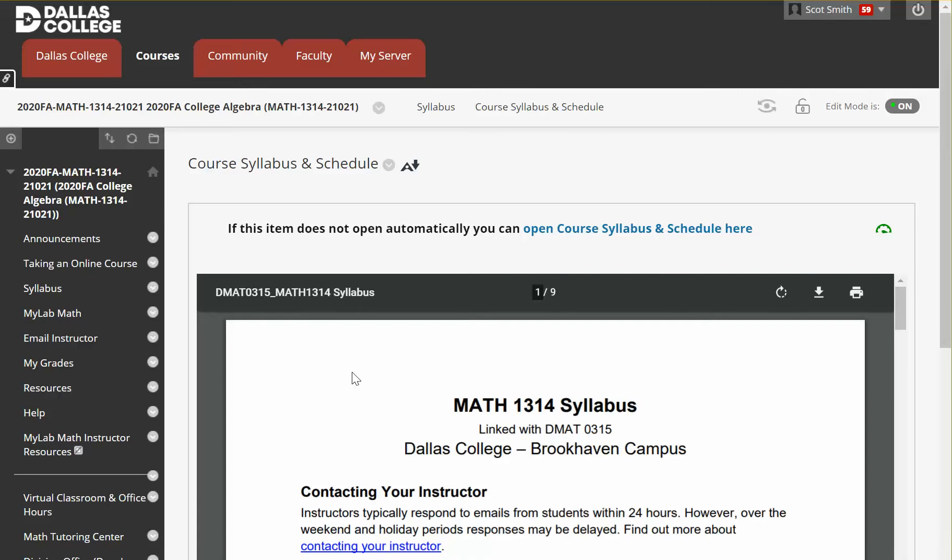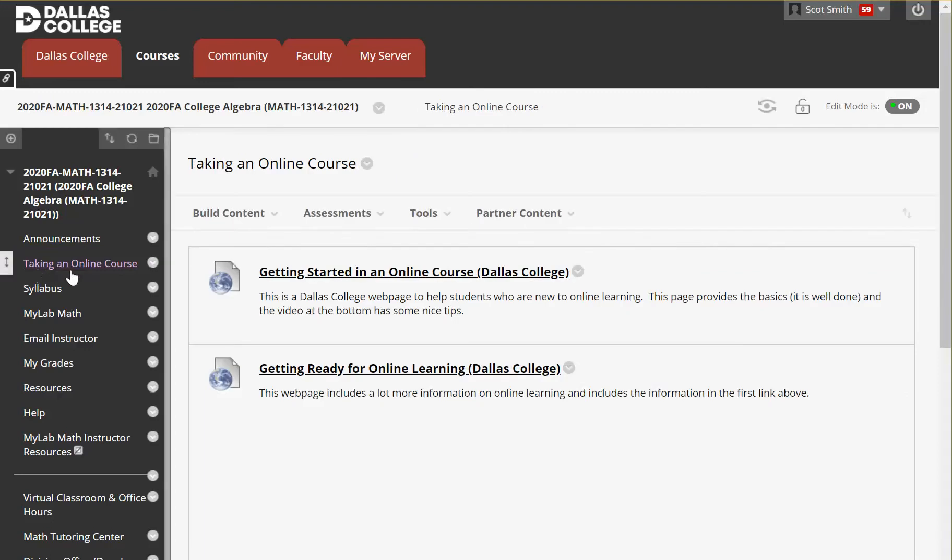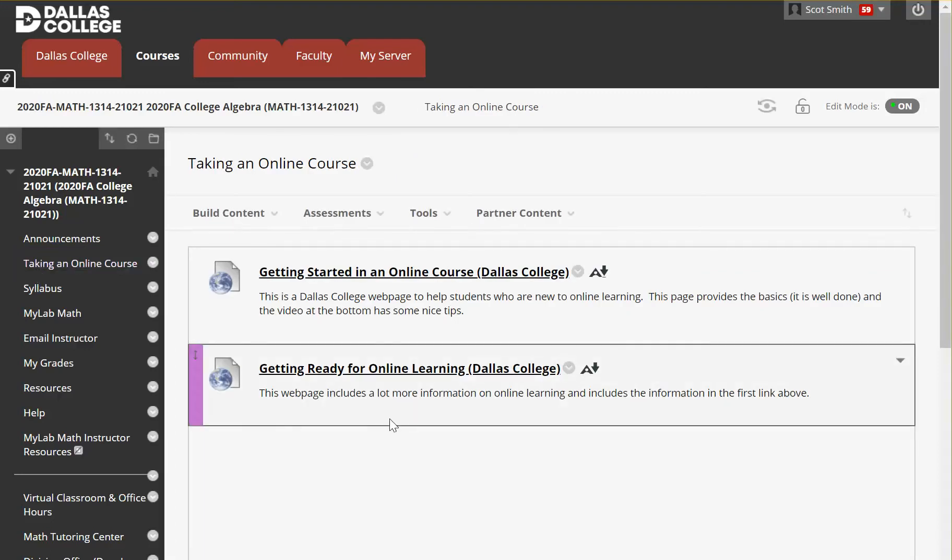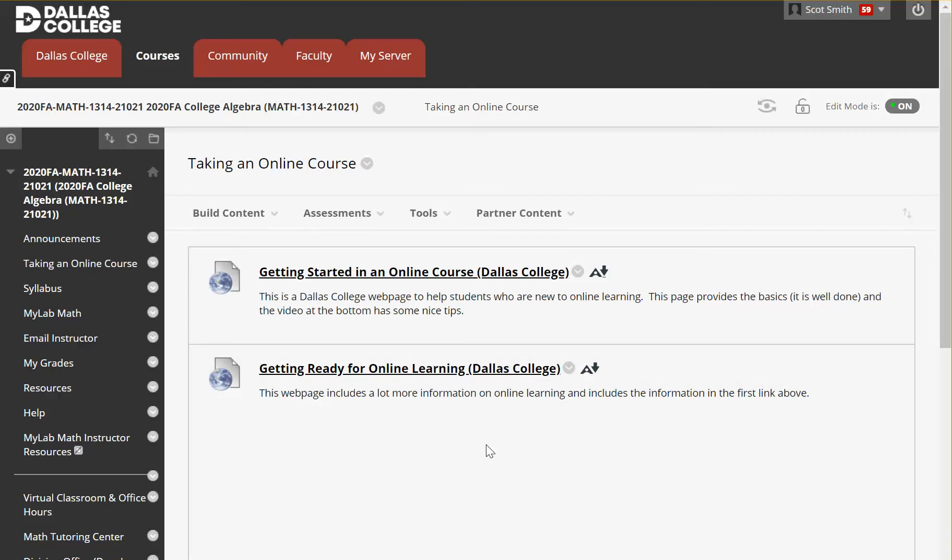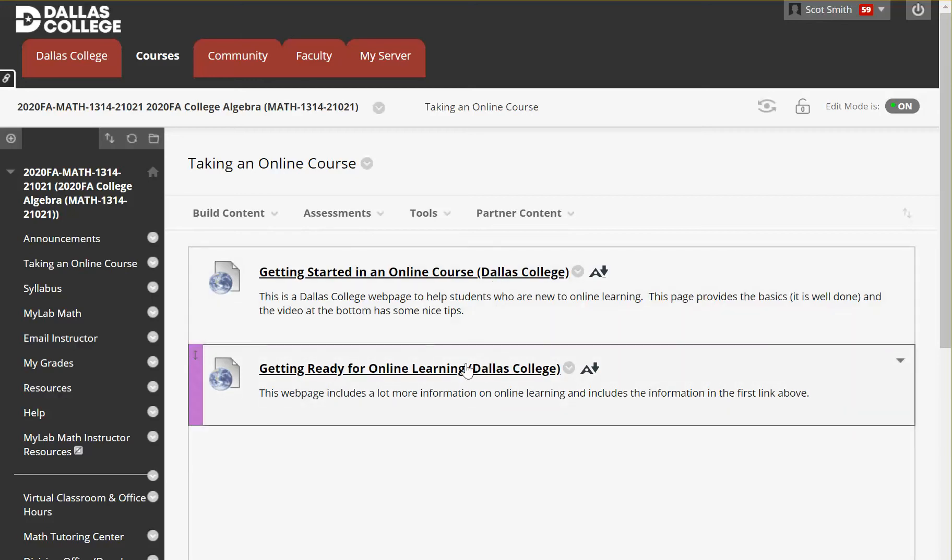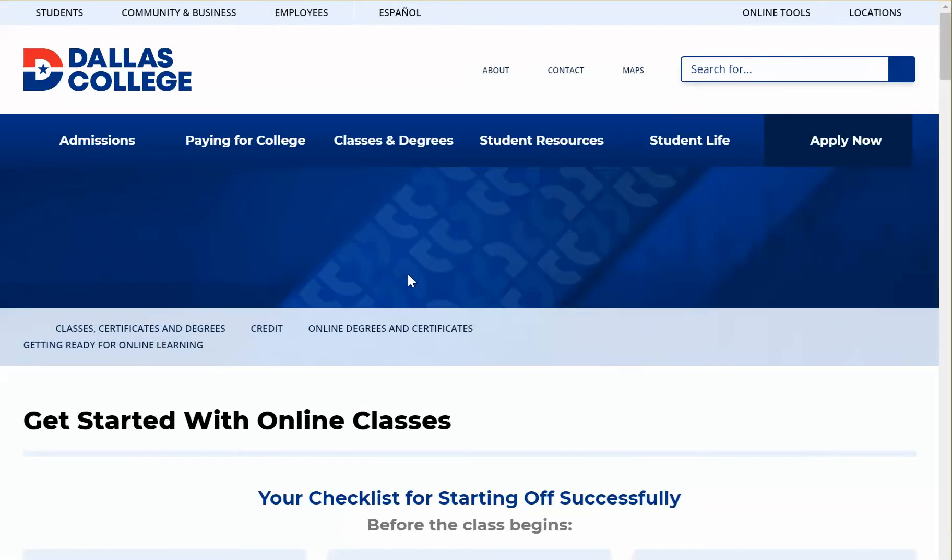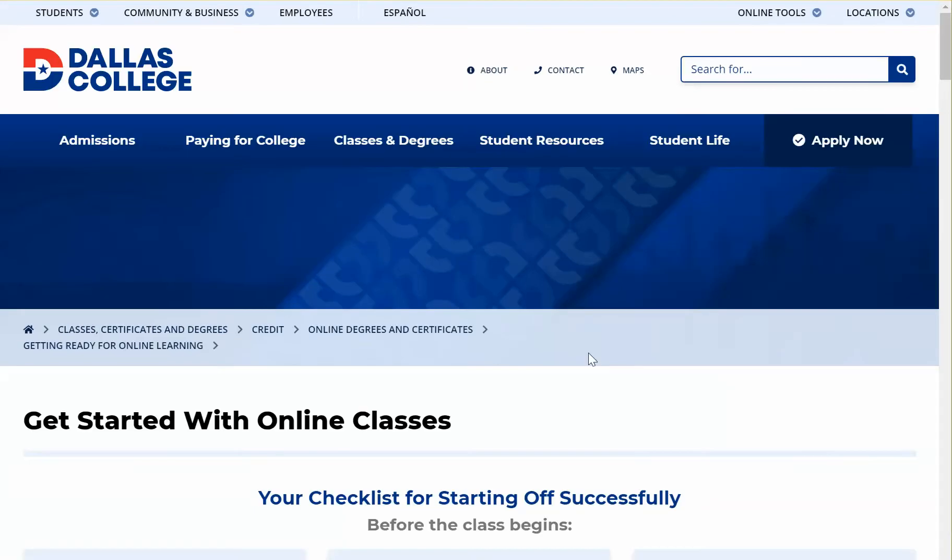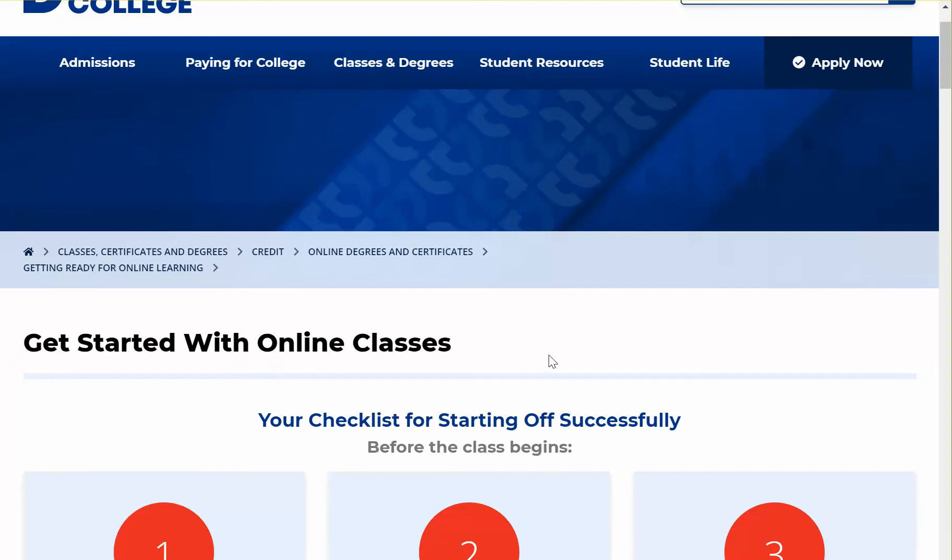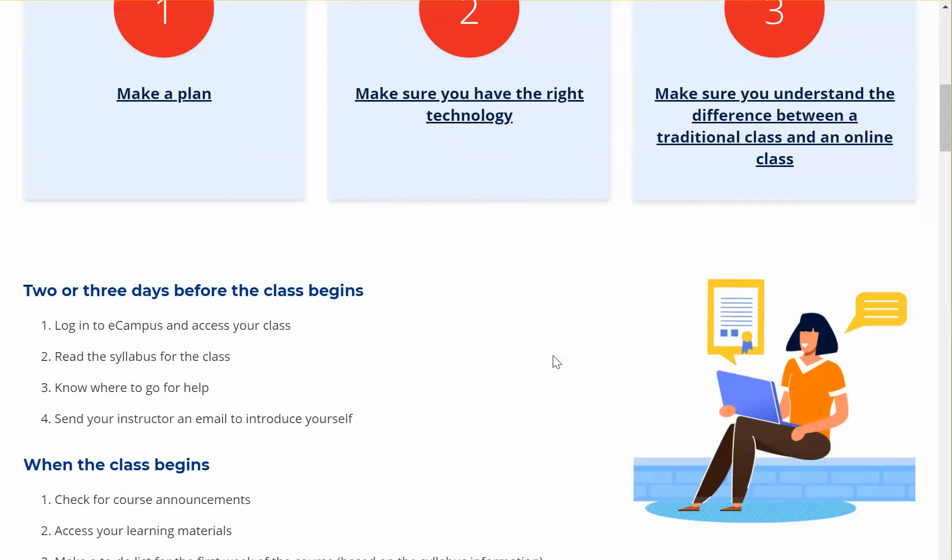Let's go ahead and move on to the next link here. So if you've never taken an online course, this is two different locations in the Dallas College website where they have some pretty good information. So I clicked on the first one. It's getting started with online courses or classes. They have a little checklist.